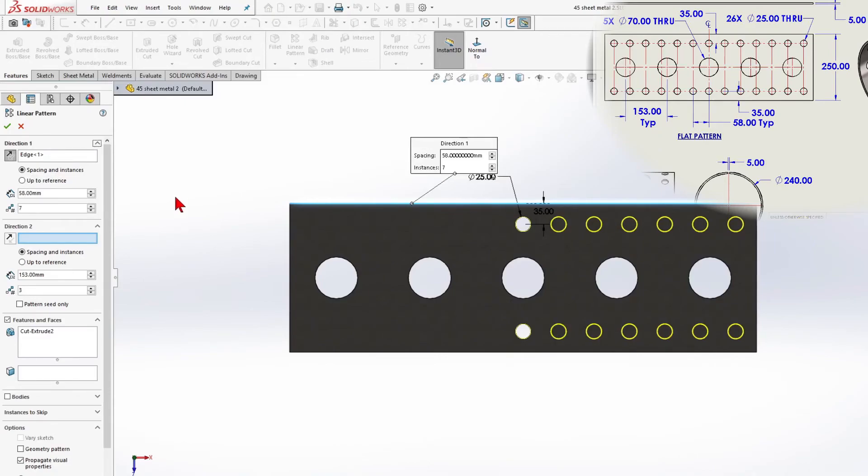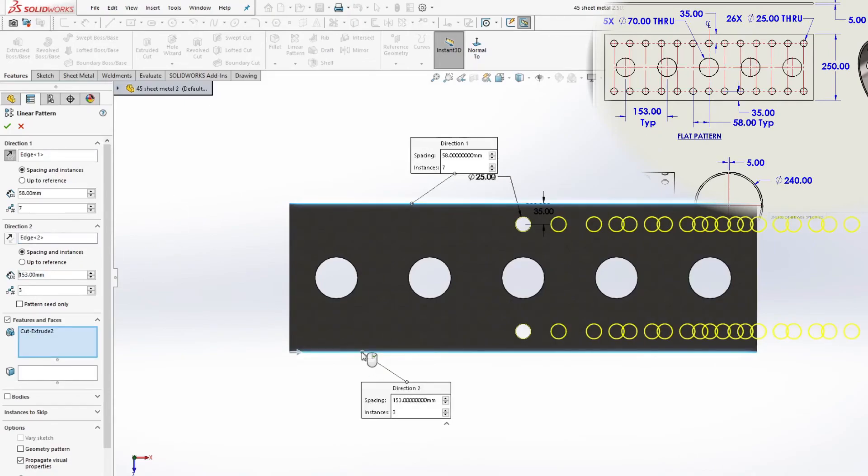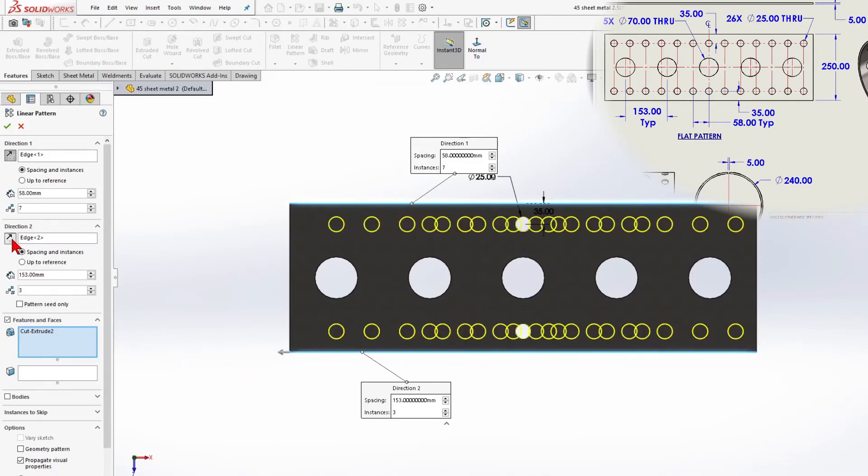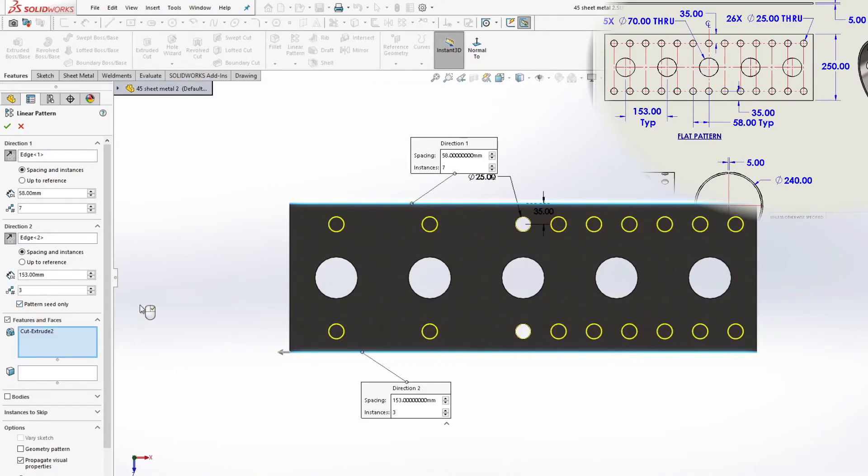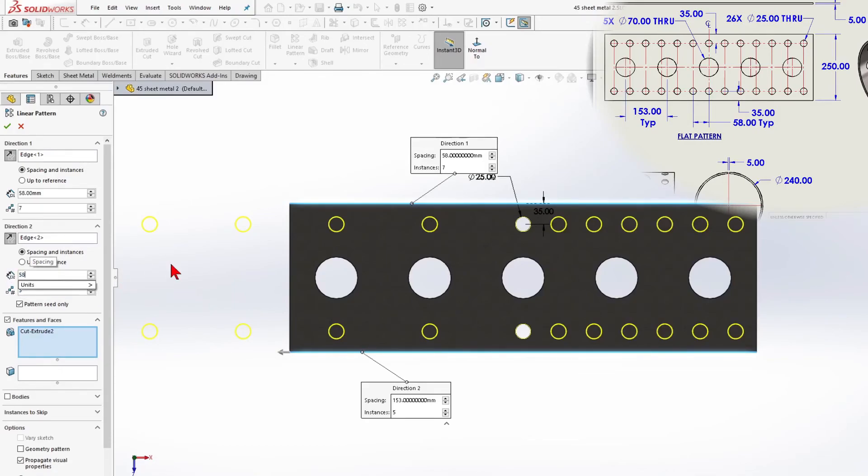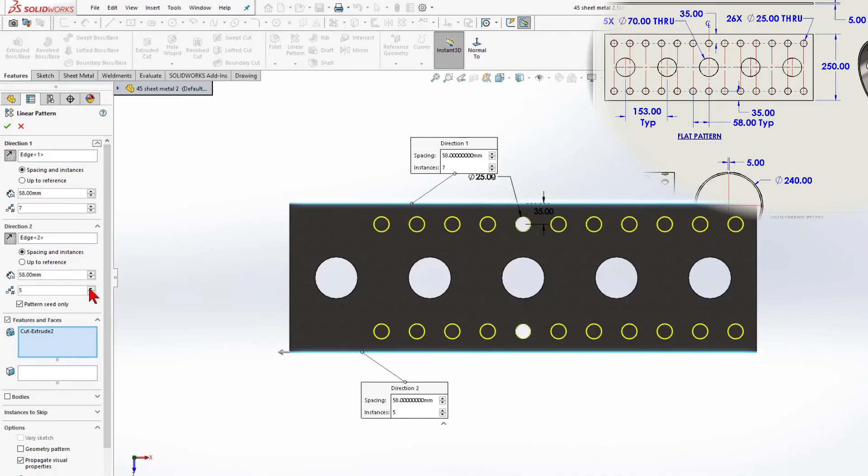Direction 2, Seed Pattern Only, 7 units. The distance is 58mm. And click OK.